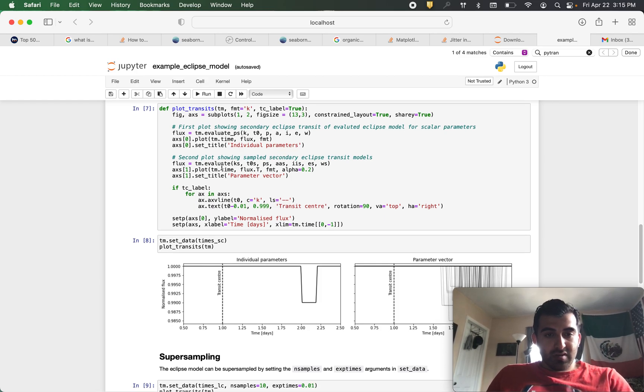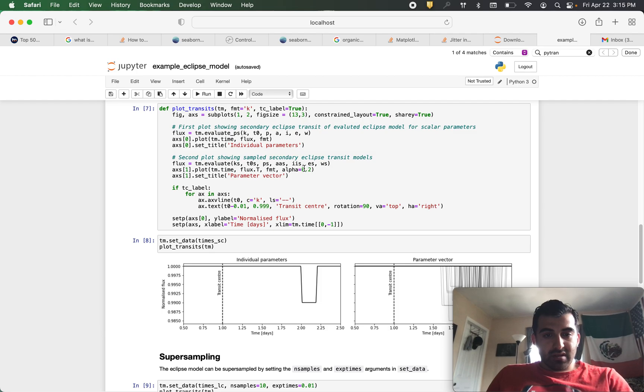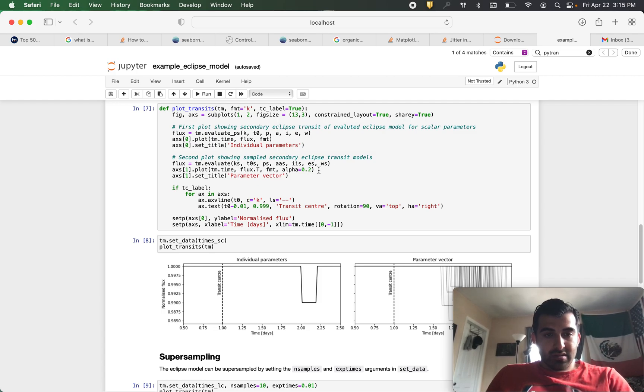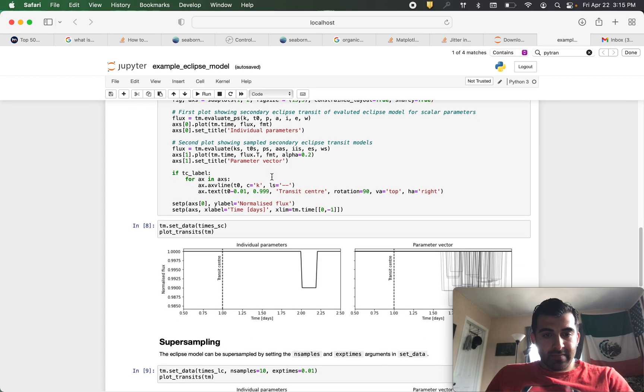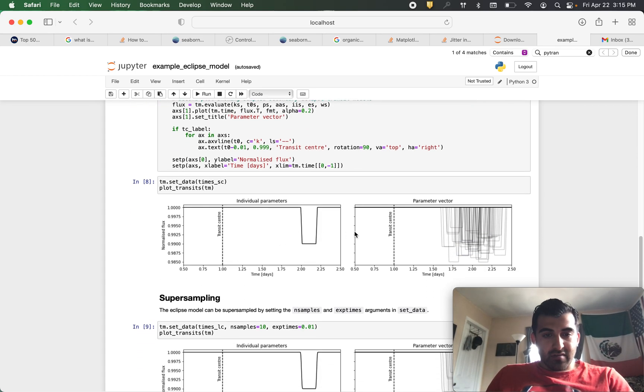Next thing we do, we want to plot all the samples for our secondary eclipse models. So to do that we will now set flux equal to tm.evaluate. Here are our parameters. We plot and this is what our final results look like.